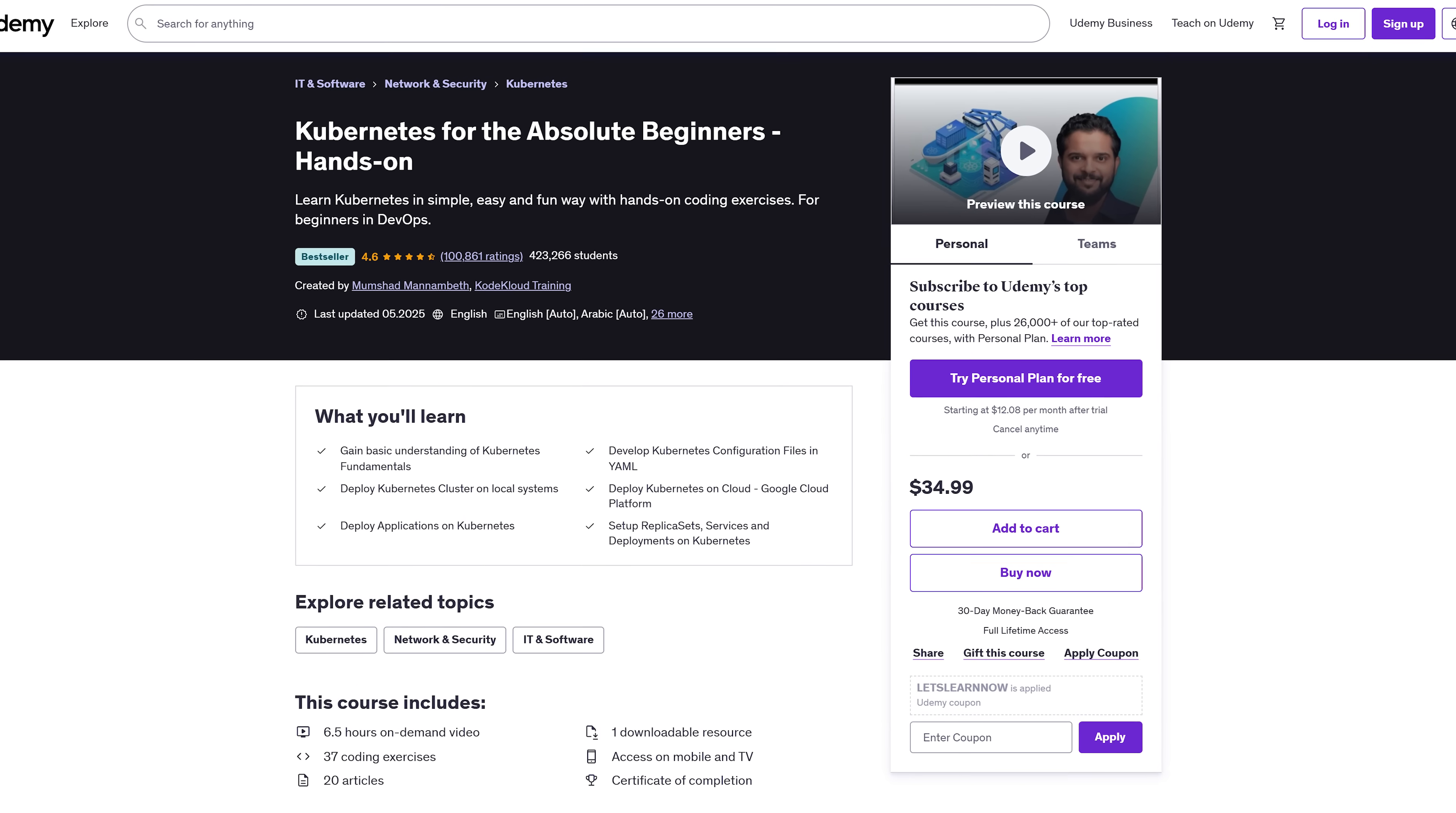Just clear demos that break down all the jargon, CI, CD, pipelines, agile, you name it. And it's taught by Brian Kalp, a Microsoft certified trainer who makes complex stuff actually make sense.